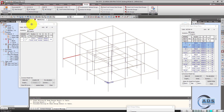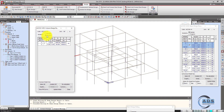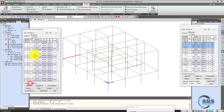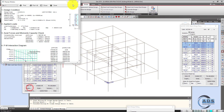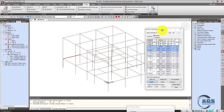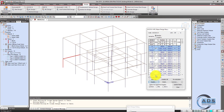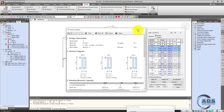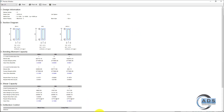Similarly, we can see design results for columns. Click Connect Model, select a particular column, and go to Graphics. This shows the design result for the column. Now let's go to beam results to examine a specific case.